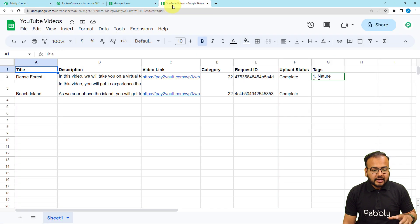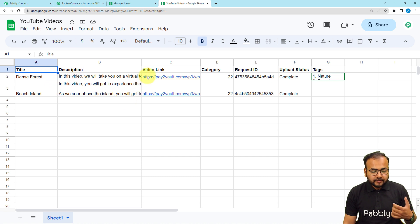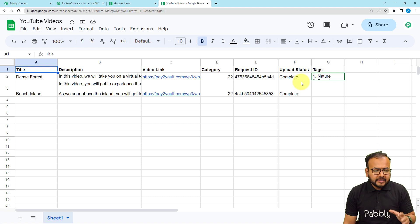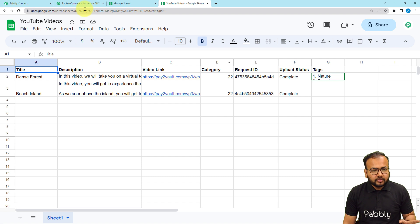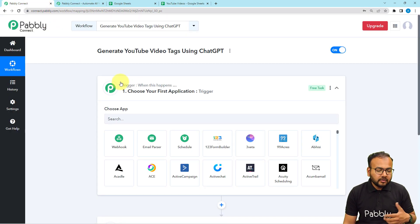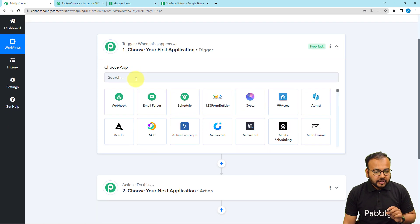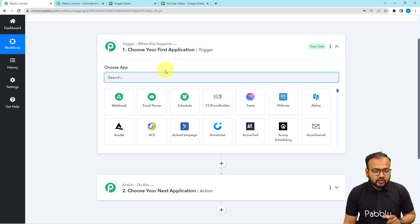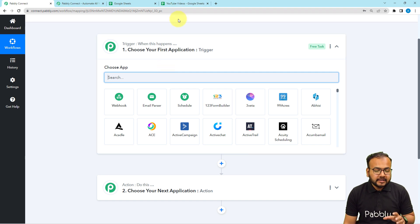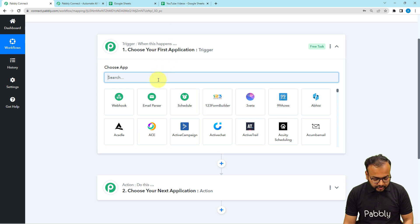In our use case, we are adding the details of our published YouTube videos in a spreadsheet in Google Sheets. As we add data like the title of the video, the description, the video link, and the category — you can provide less information if you want — as you enter the data here, that is going to trigger the workflow, and the workflow is going to generate tags for the video added in the sheet. Here you have to choose the trigger application, which is Google Sheets.